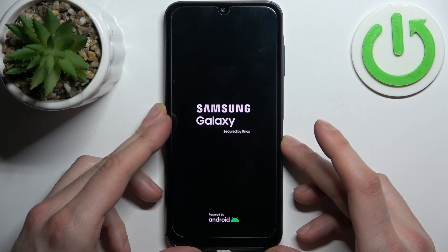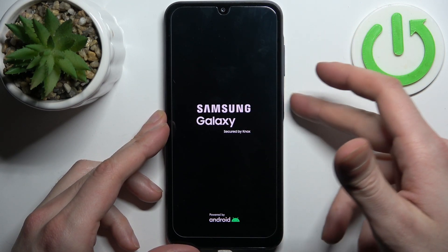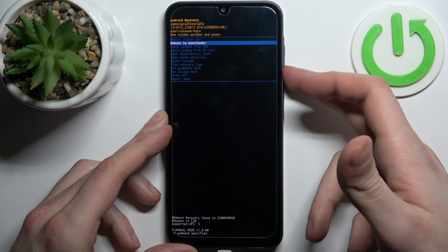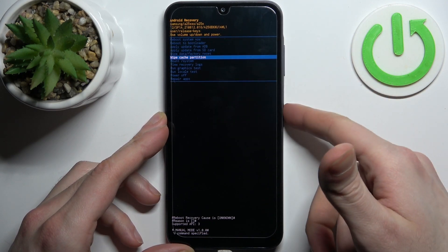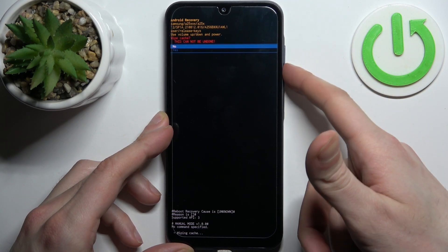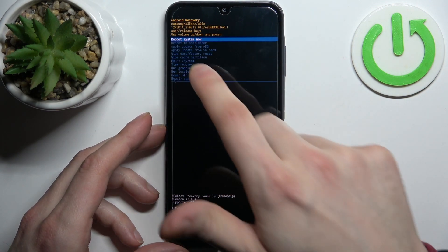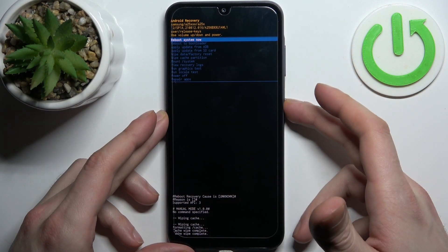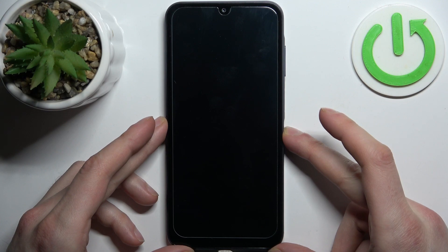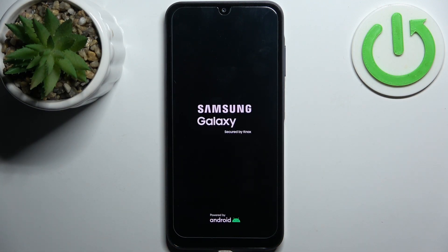Here in the following menu you should use the volume keys to navigate and the power key to select. Select the option 'Wipe Cache Partition', then select 'Yes'. After you see the message 'Cache Wipe Complete', select the option 'Reboot System Now' and the device will be restarted just as usual.